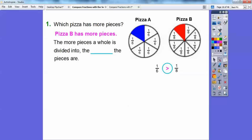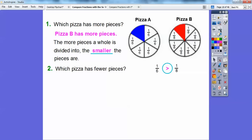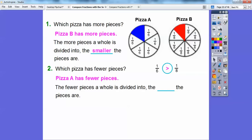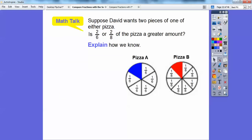The more pieces a whole is divided into, if I cut it up into more pieces, are they going to be smaller or larger pieces? They're going to be smaller pieces. And which pizza has fewer pieces? Pizza A has fewer pieces. So the fewer pieces a whole is divided into, the larger the pieces are going to be. If you cut it up into less pieces, they're going to be bigger; if you cut it up into more pieces, they're going to be smaller.